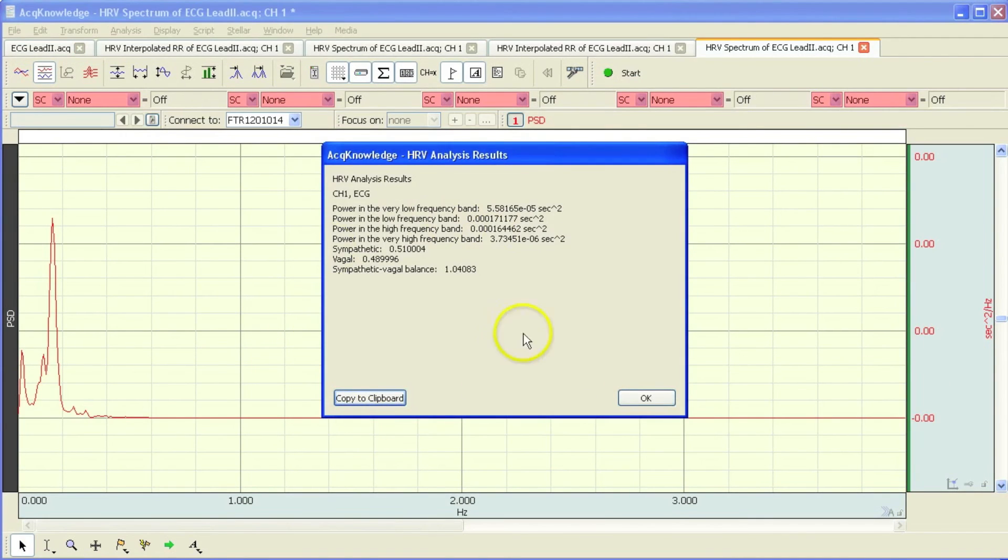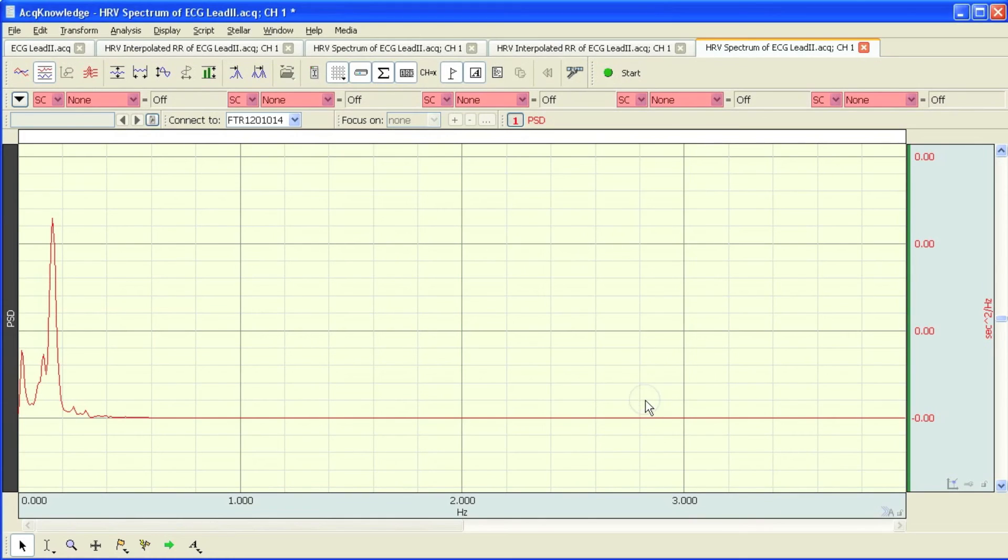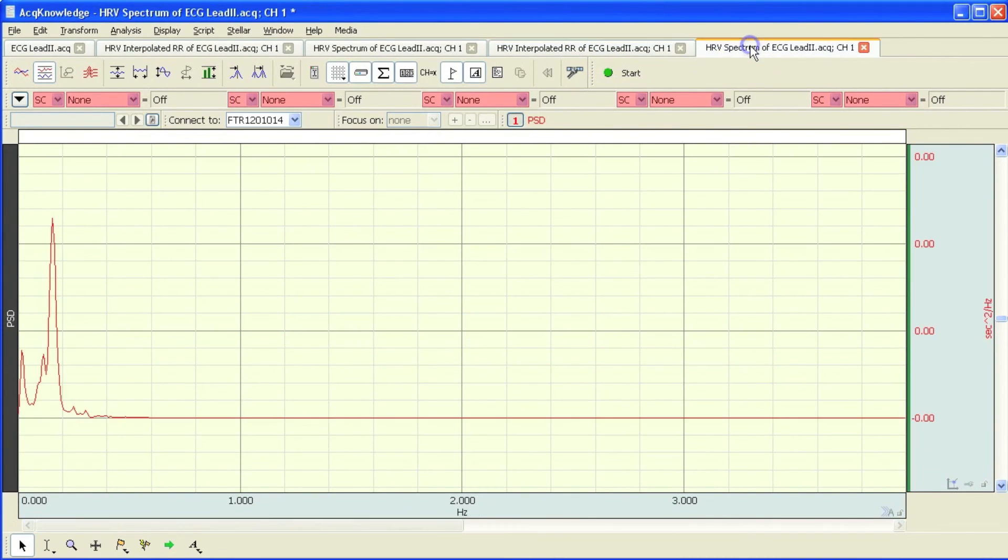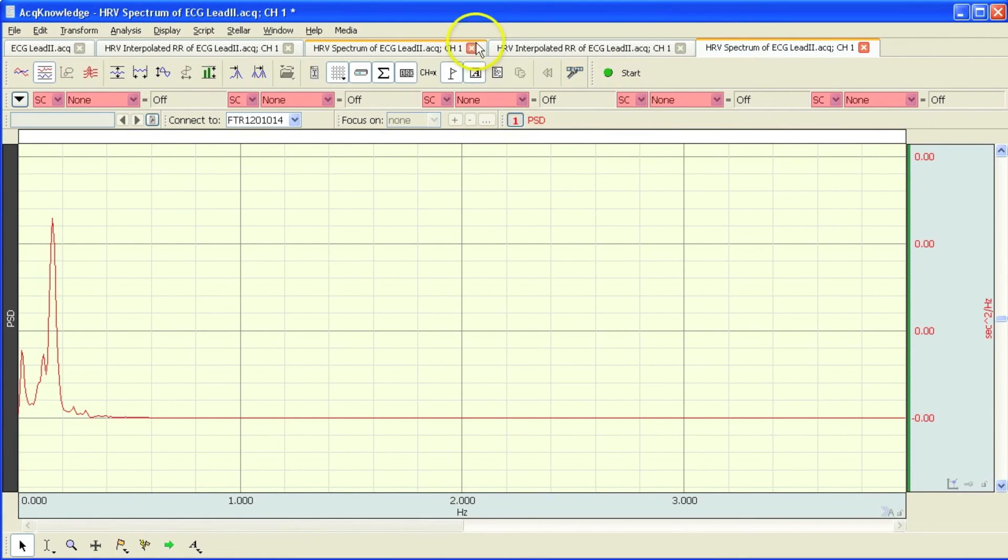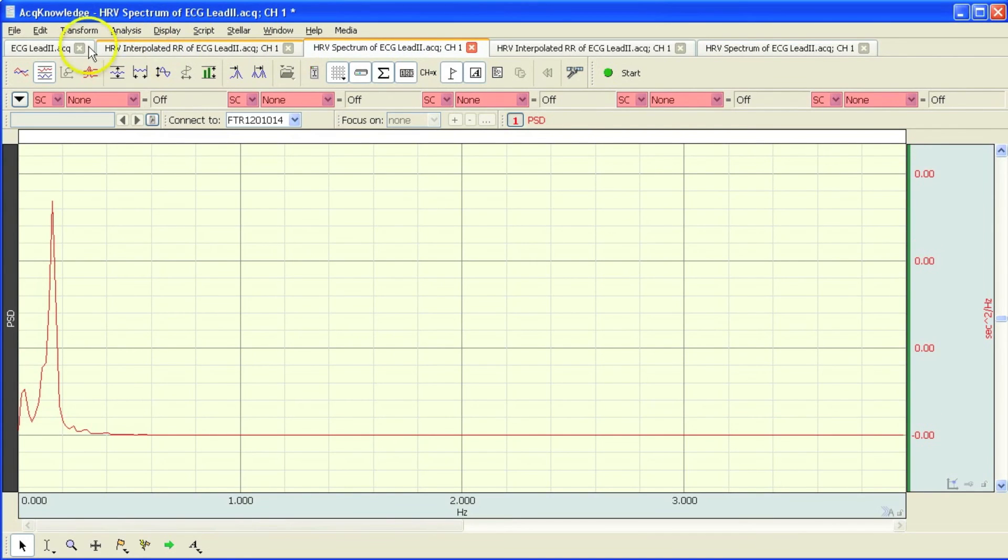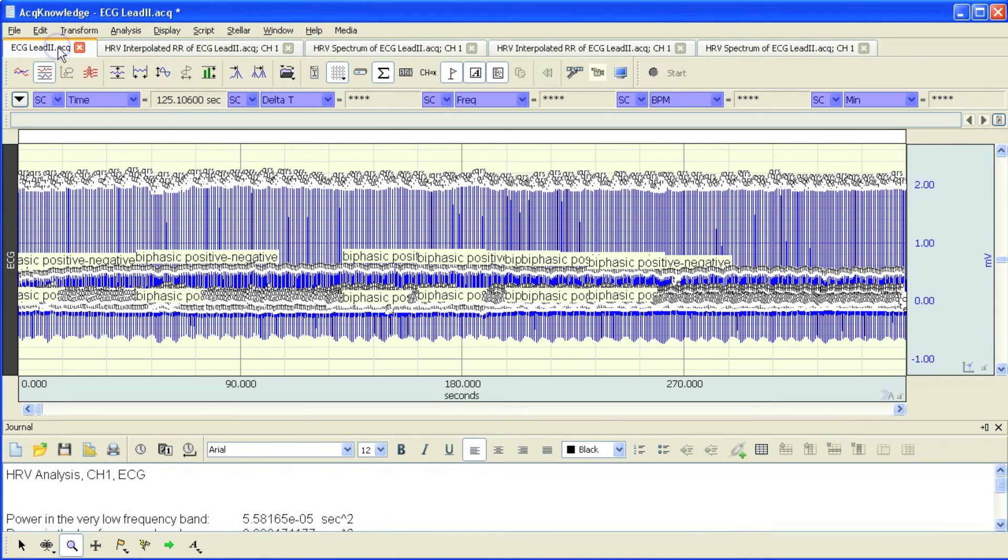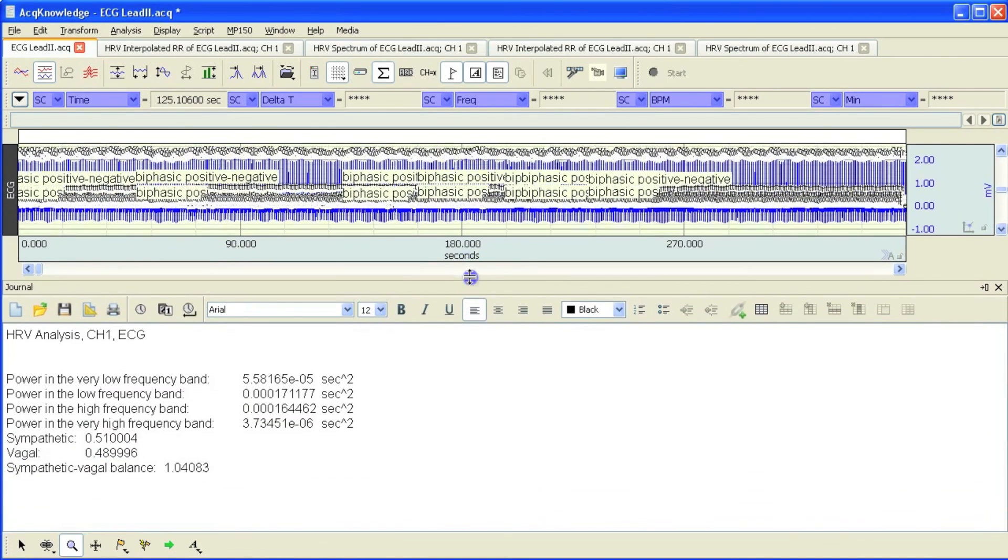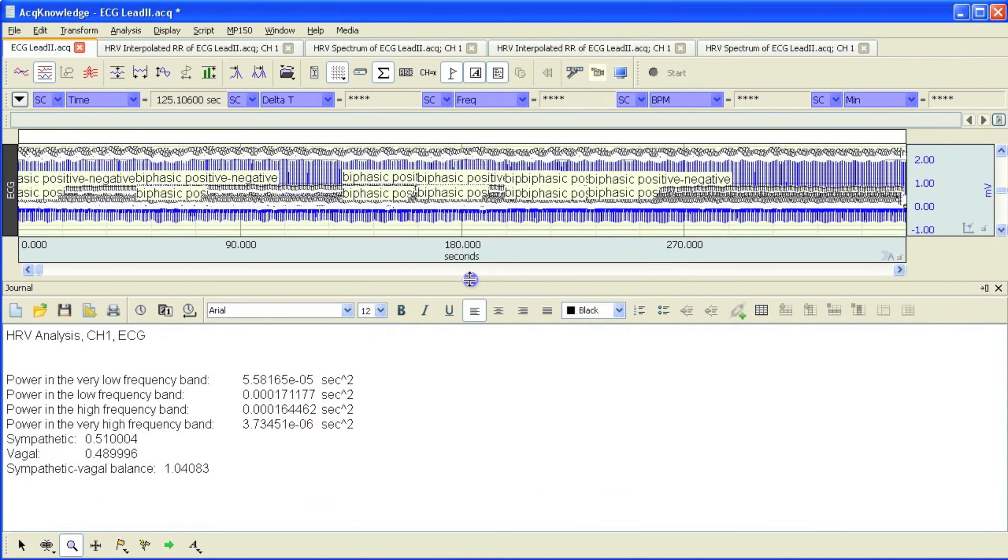So this time we've performed the analysis over the entire file. There's my tachogram. There's my PSD graph. And then if we come back to our raw data again, there we have the results pasted down below.